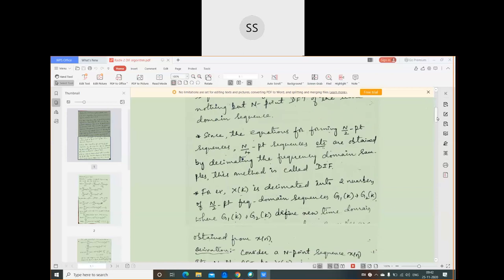Some notations are used here: since X(k) is decimated into 2 sequences, and X(k) is an N-point sequence, when decimated the resulting sequences have length N/2. These N/2 point sequences are called G1(k) and G2(k), which are frequency domain sequences — half the length of X(k). G1(k) represents the even-numbered samples of X(k), whereas G2(k) is formed by the odd-numbered samples of X(k).